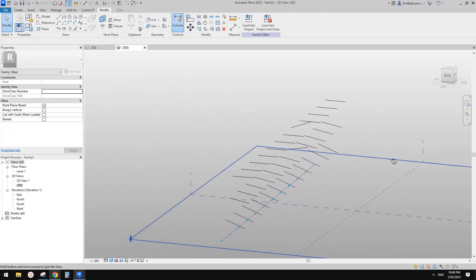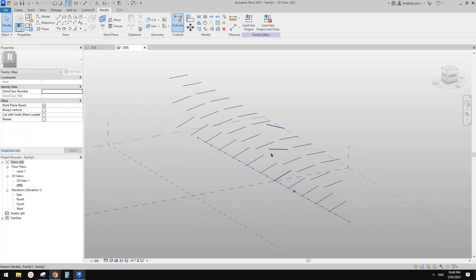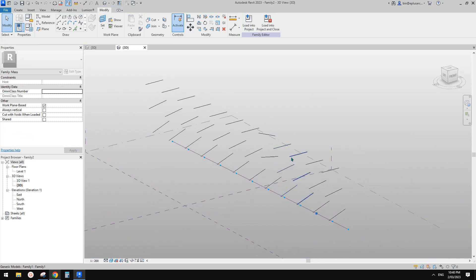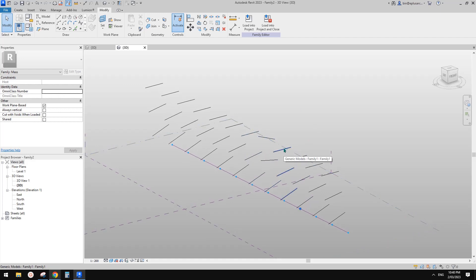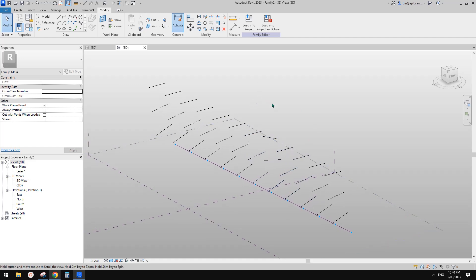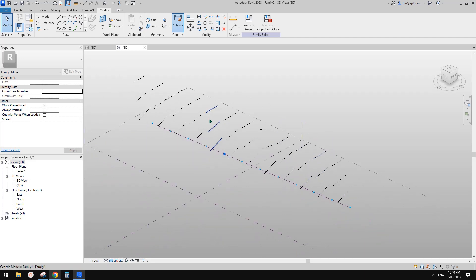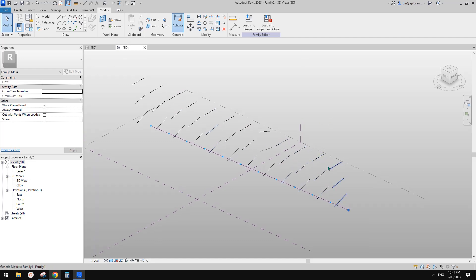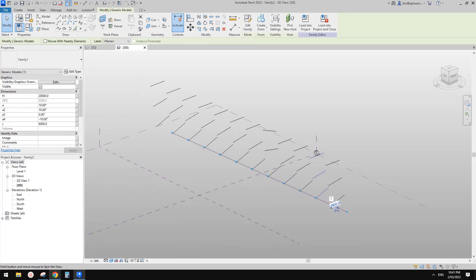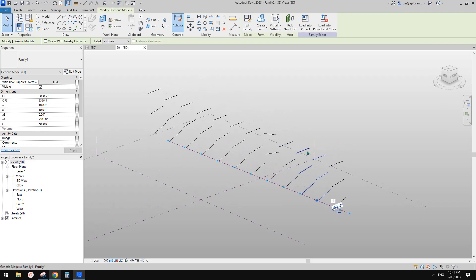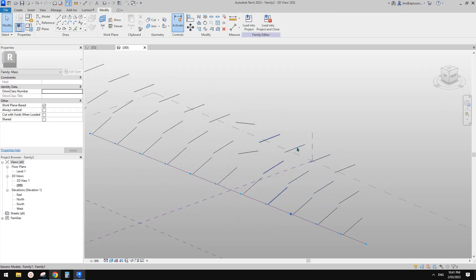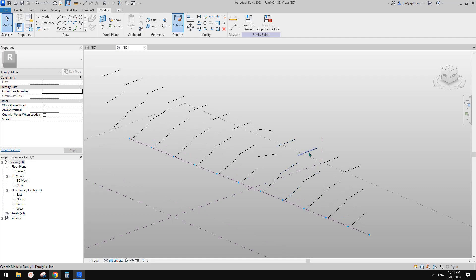Basically this is it. Also in here, because this is a conceptual mass — just remember you can use Dynamo in a conceptual mass, not a model-in-place mass. Which means you can just create a Dynamo script and then randomize all the angles. Yeah, I think that's it for today.